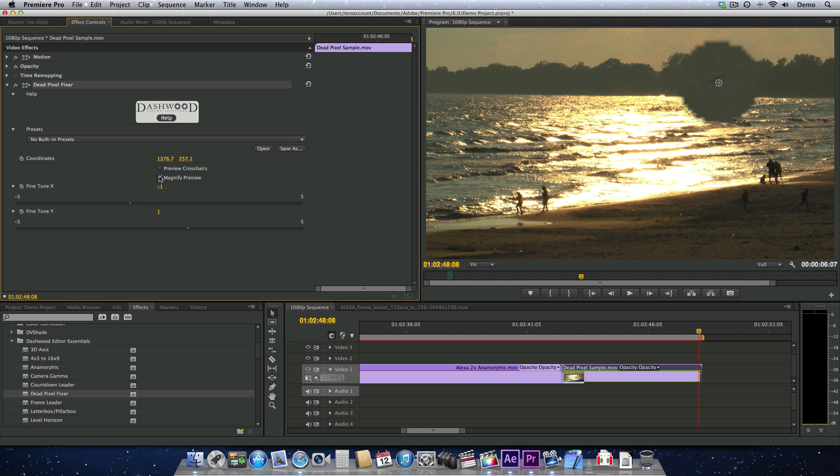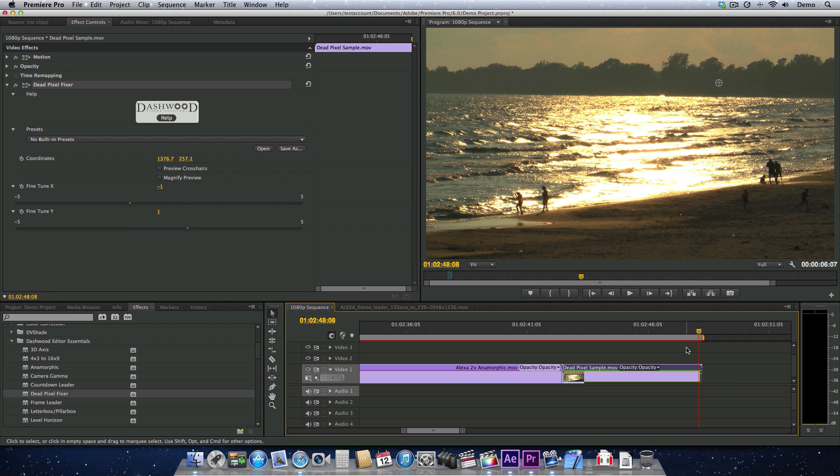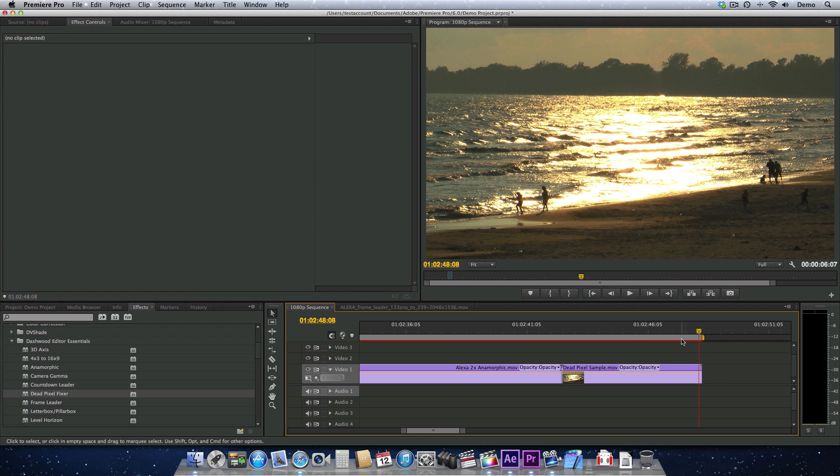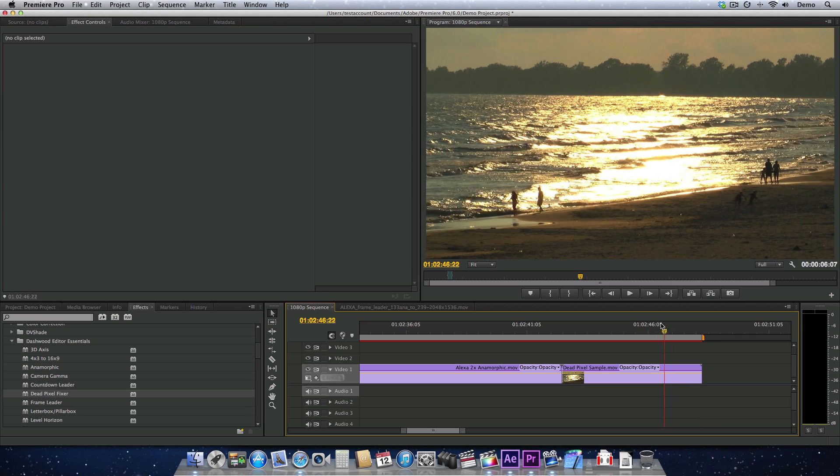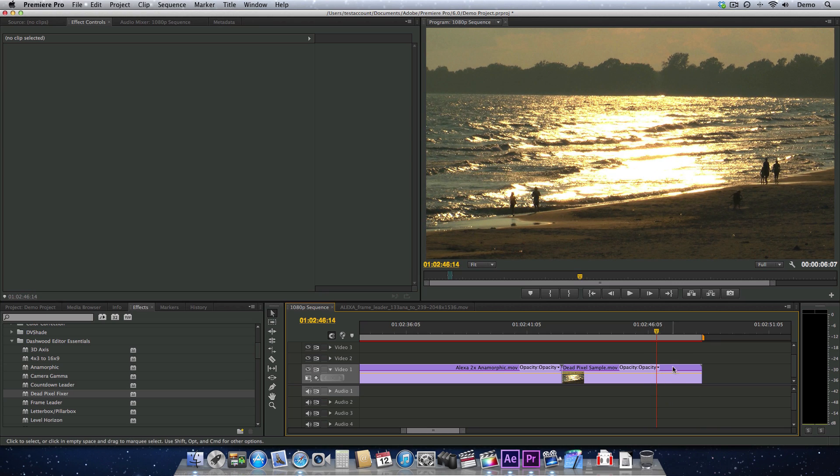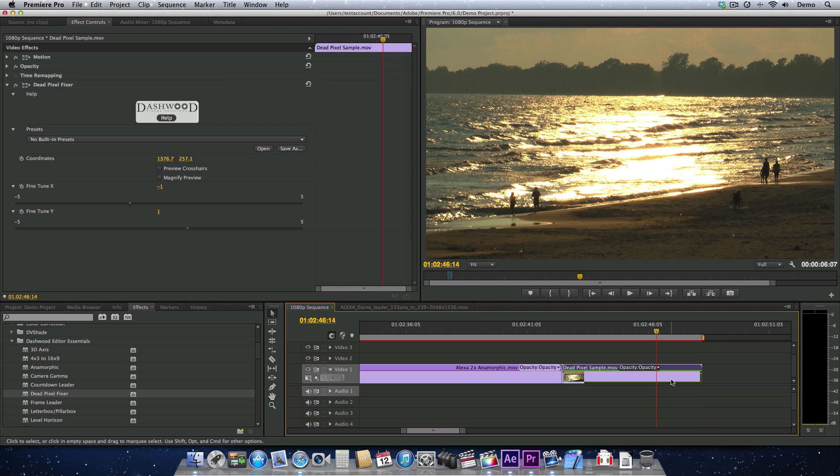We can turn off the magnify preview. And our dead pixel is going to be gone now. So let's do this thing.